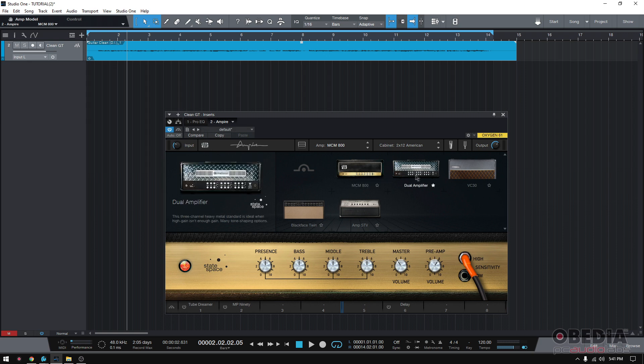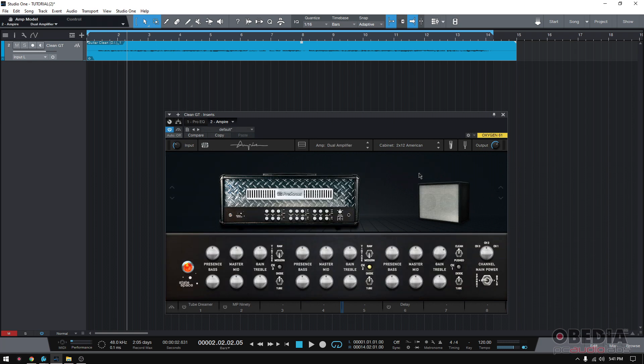Then you have like dual amplifier. This three channel heavy metal standard is ideal when high gain isn't enough gain. Many tone shaping options. So click on that and boom, it was right. Many tone changing options. Look at all those knobs, right? Plenty of knobs.